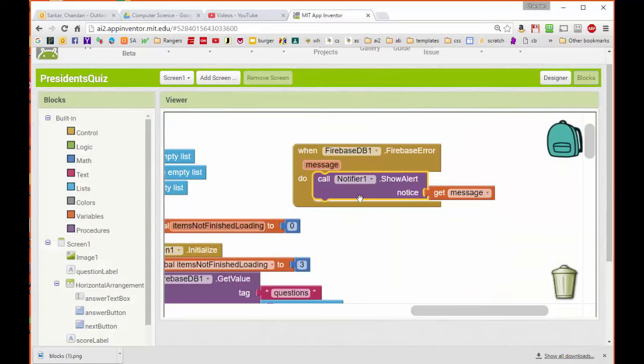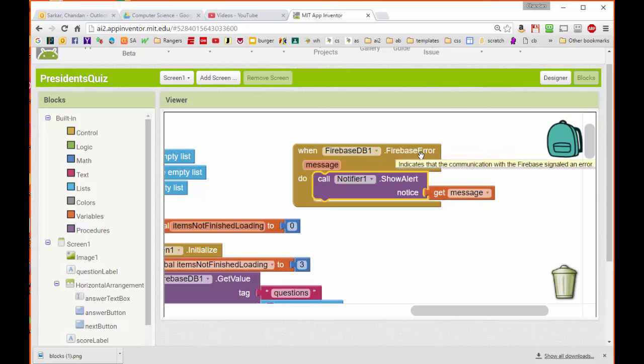In the Block section, I'm using the Notifier Show Alert method to print whatever message is returned by the Firebase error event onto the screen for the user to see for several seconds.